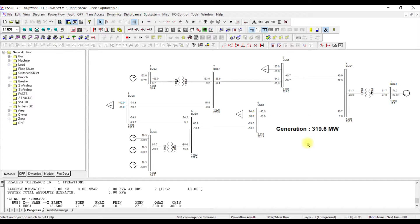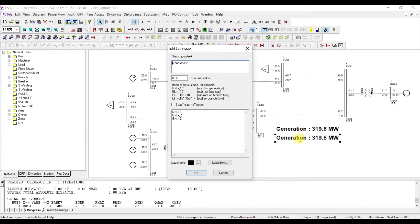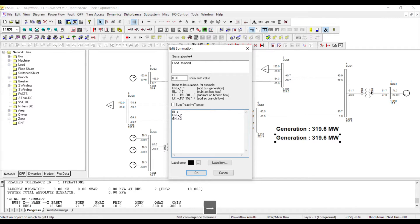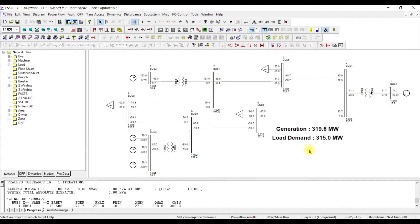To find the total load demand, copy and paste the submission function and change the attribute from generation to load demand. The syntax is BL (bus load), and bus loads are available at bus 5, bus 6, and bus 8. Selecting those three buses and pressing OK, we see the total load demand is 315 MW against a generation of 319.6 MW — meaning around 4 MW are system losses.